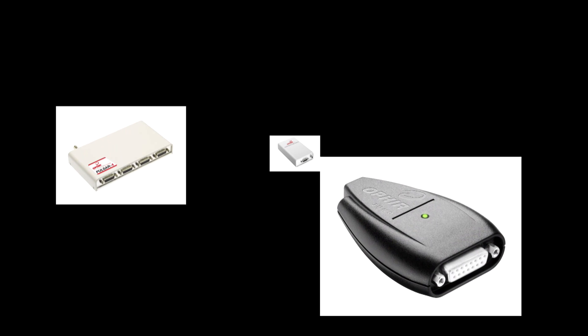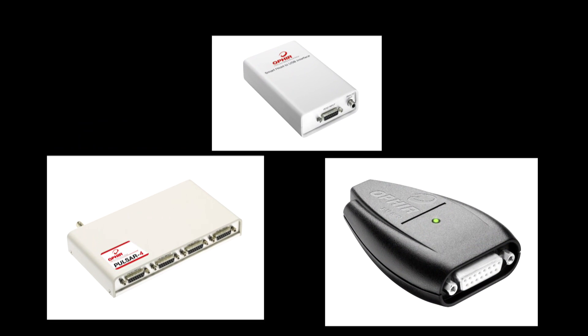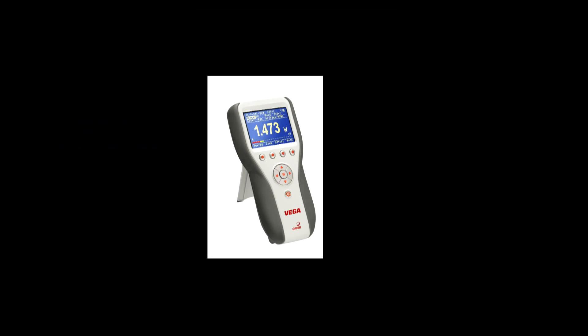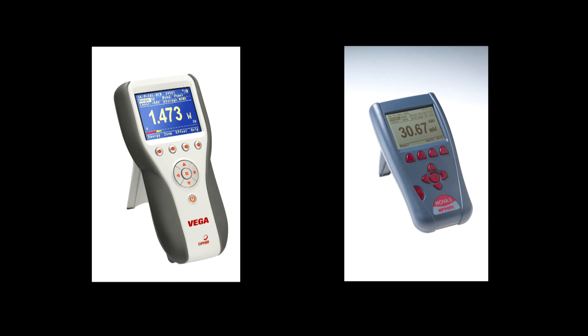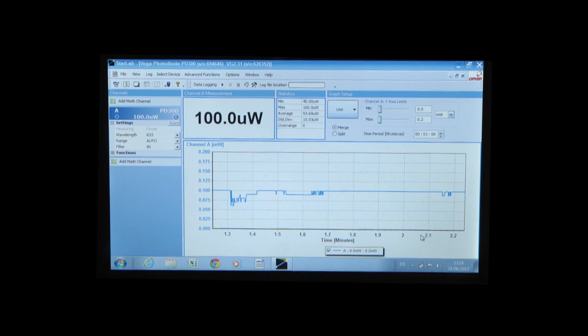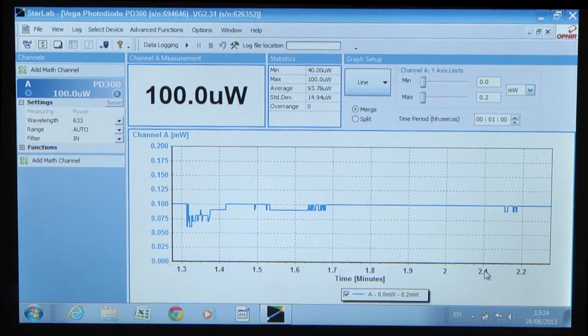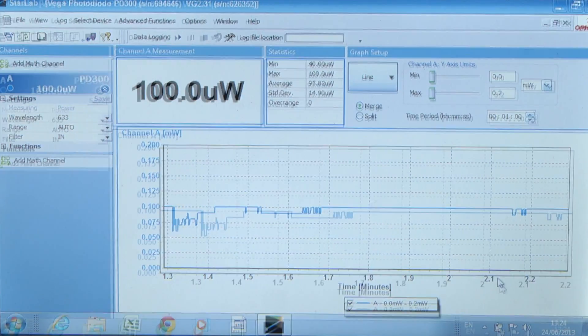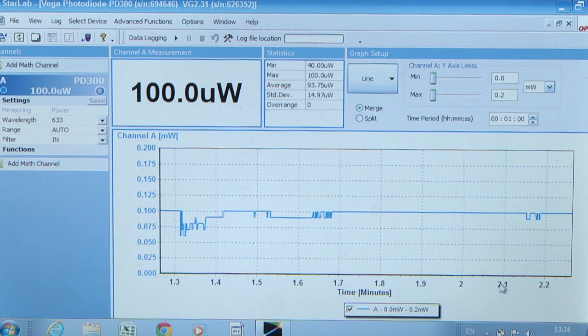All of Ophir's USB-speaking devices — the Juno, Pulsar, and USB-I PC interfaces, as well as the Vega and Nova 2 power and energy meters — can be controlled via our Starlab PC application, which provides full remote control and measurement capabilities.